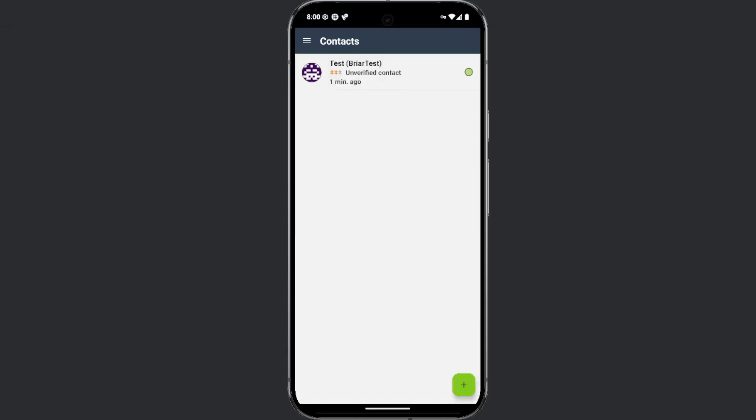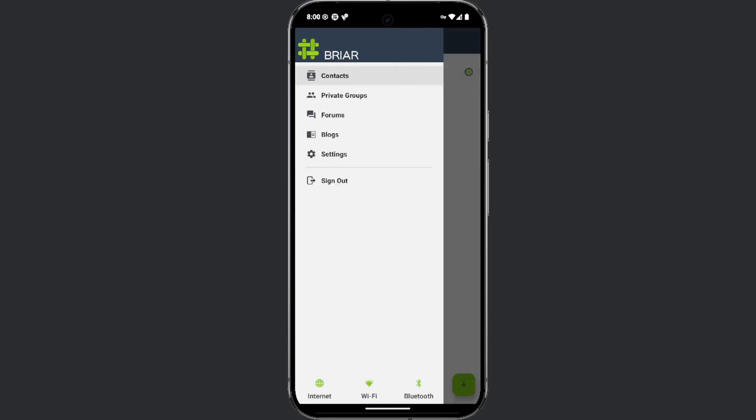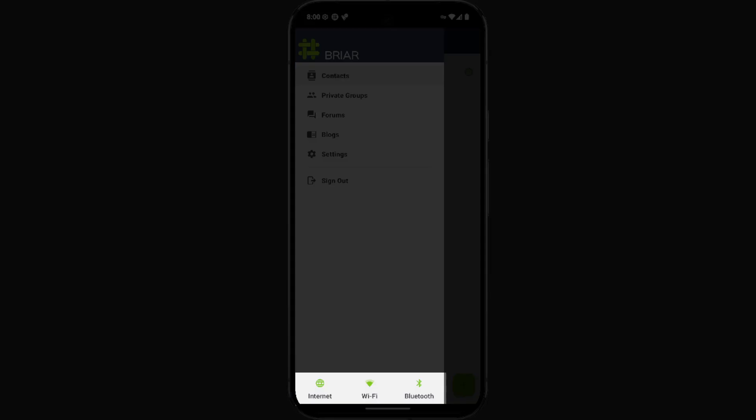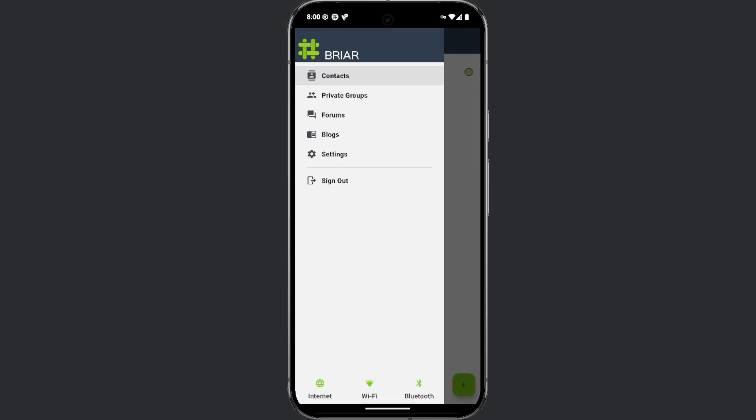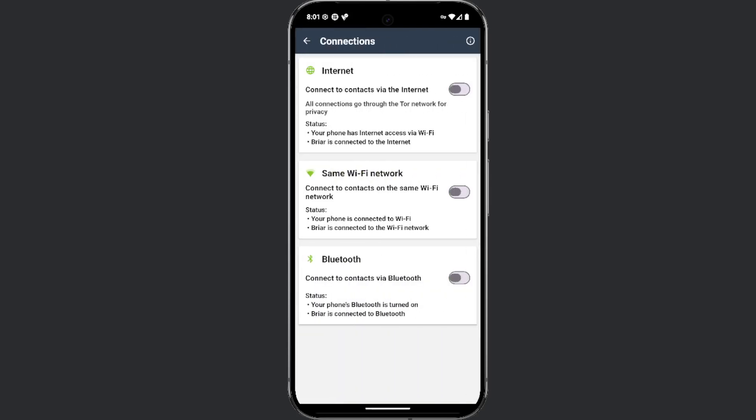When you click the menu icon, you will notice the options for connectivity at the bottom: internet, Wi-Fi, and Bluetooth. All three options are enabled by default. If one option is temporarily unavailable, one of the remaining two will be used.